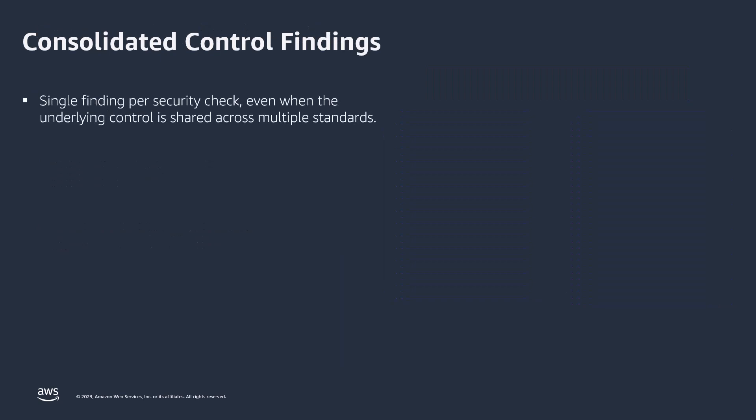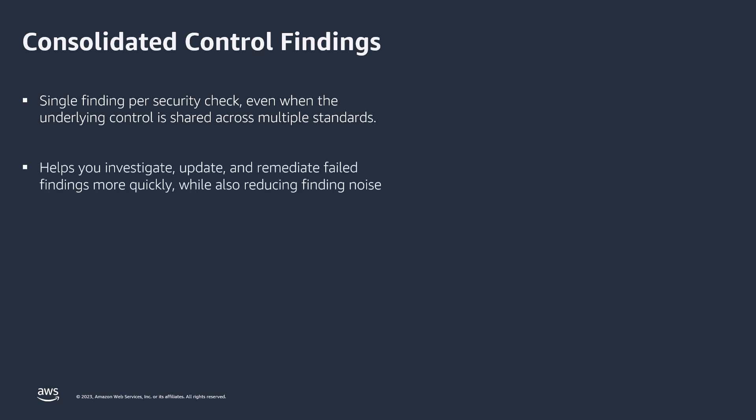Let us now look at Security Hub's consolidated control findings. When you turn on consolidated control findings, Security Hub will produce a single finding per security check, even when the underlying control is shared across multiple standards. Having a single finding per check across standards will help you investigate, update, and remediate failed findings more quickly while also reducing finding noise.